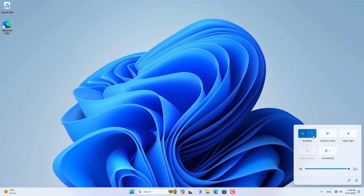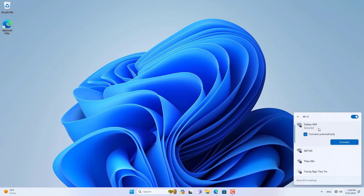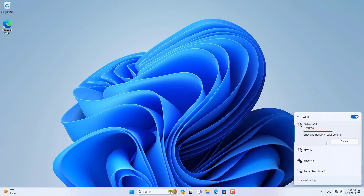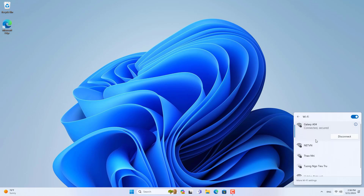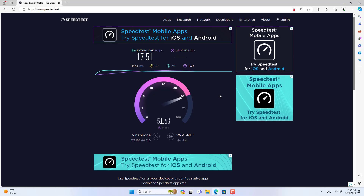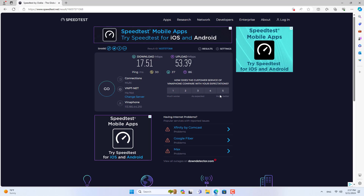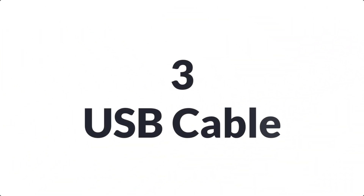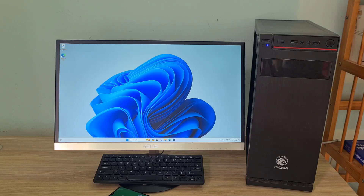After completing the internet sharing setup on your Android phone, create a Wi-Fi connection from your Windows computer. This connection method is commonly used and easy to set up, but requires your computer to have a Wi-Fi adapter. Internet connection speed is greatly improved compared to sharing internet via Bluetooth. If your computer doesn't have a Wi-Fi adapter, you have another option.